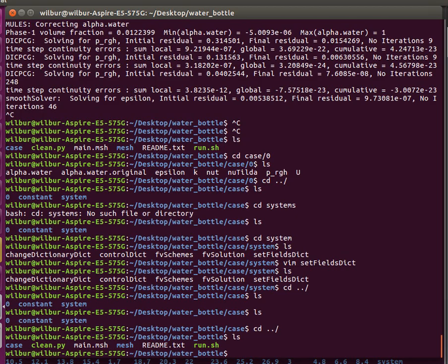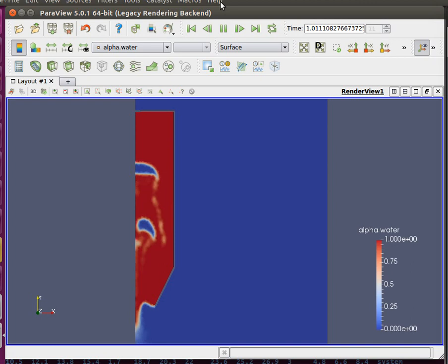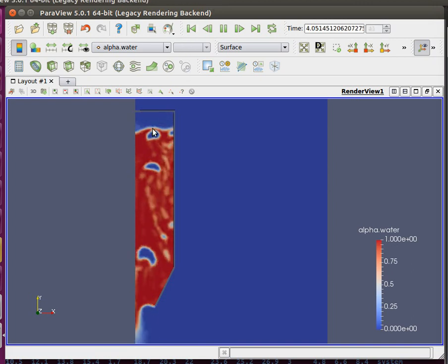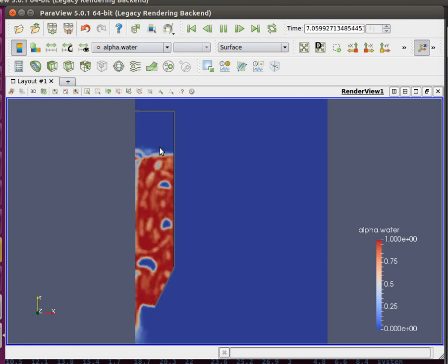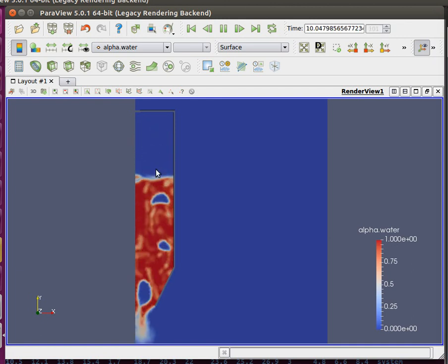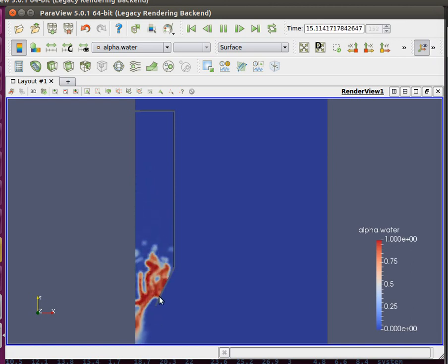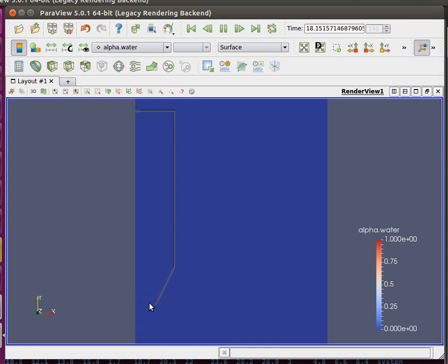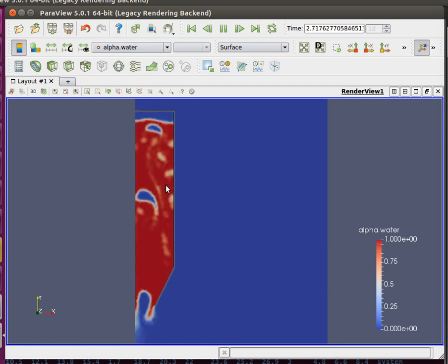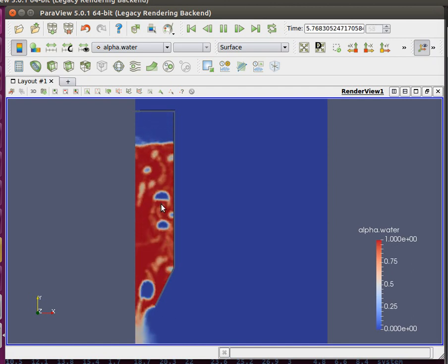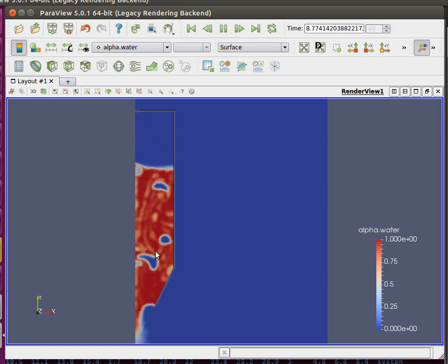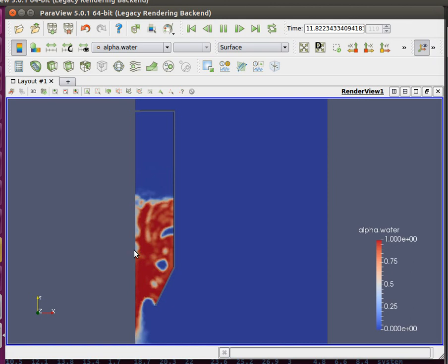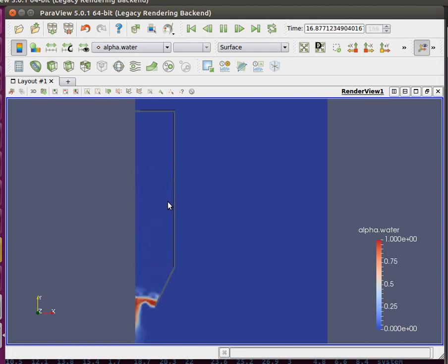Now I think we can fully appreciate the results. You can see the interface is tracked explicitly. The interface is kind of fuzzy because we are using coarse cells, but it's still tracked reasonably. It looks very much like what we can see in real life when emptying a water bottle. You have this alternation of emptying of water and inputting of air, which greatly slows down the net emptying rate.